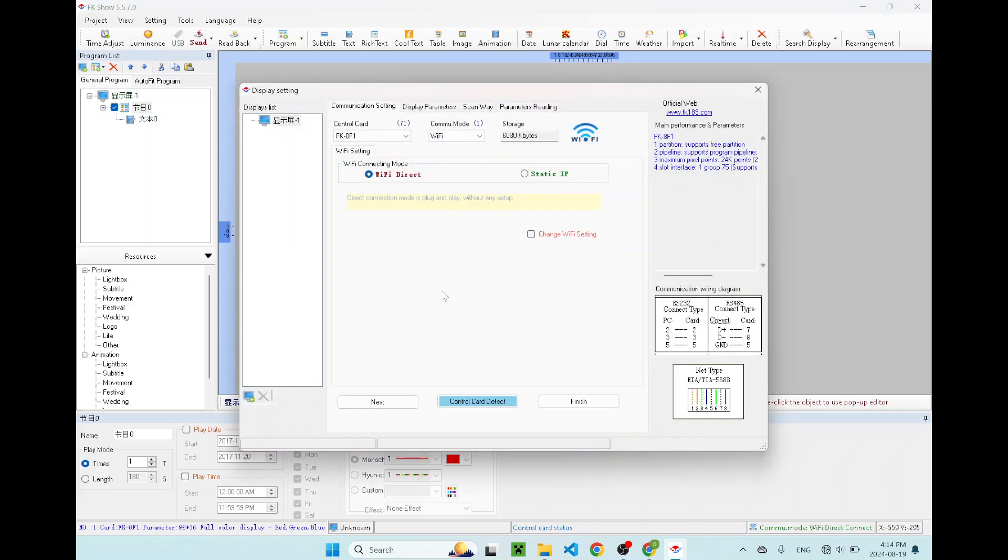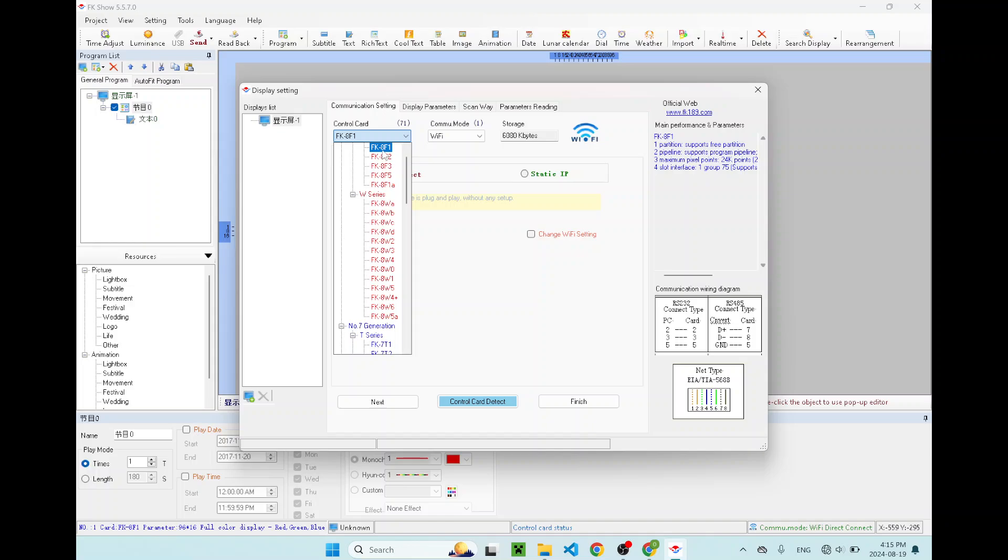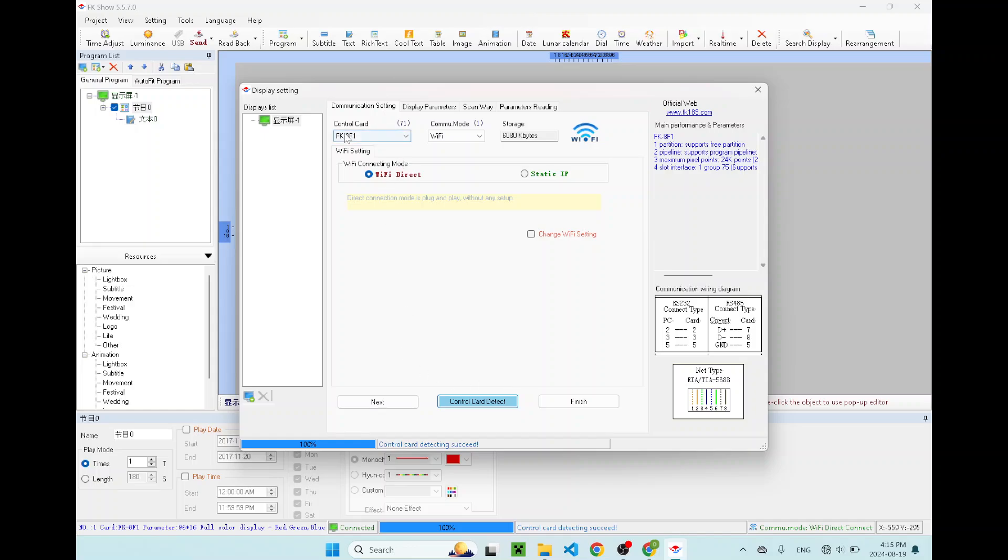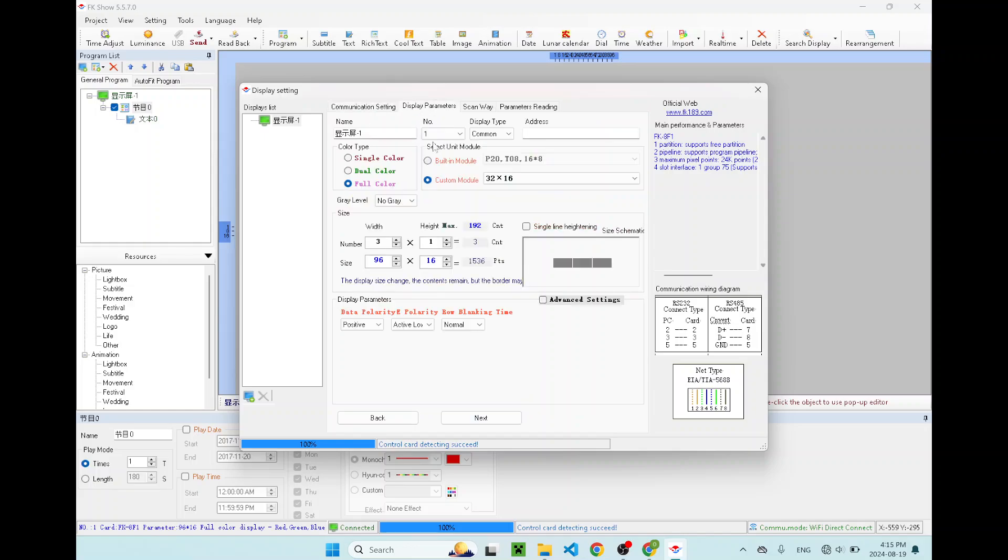Once that's done, the display setting UI will be opened up. First thing first, check and make sure you have the correct controller card selected. For me, it is FK-AF1. If you are not sure, you can click on this button, control card detect. You click on that and you will see there's a loading bar. Once it hits 100%, if it's successful, you will say succeeded. Then you will select the correct card for you. Also you want to make sure you click on the WiFi direct. Once you've done that, go to next.